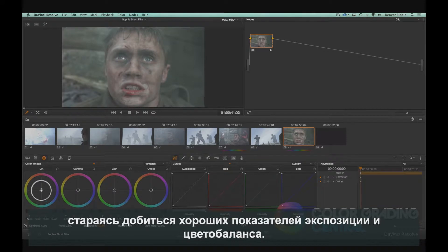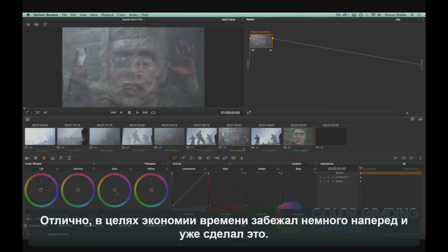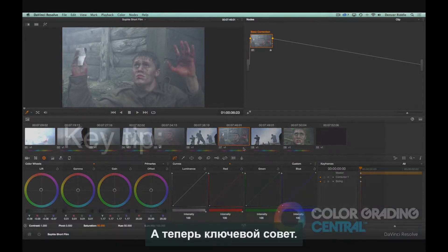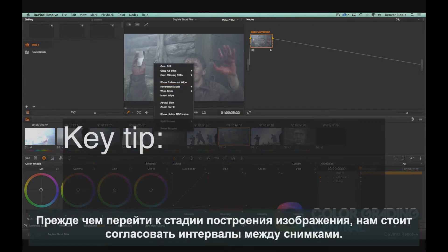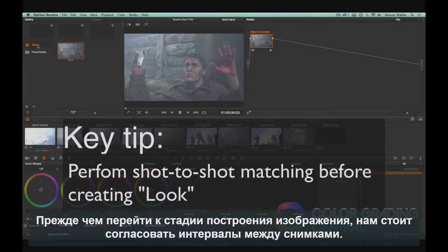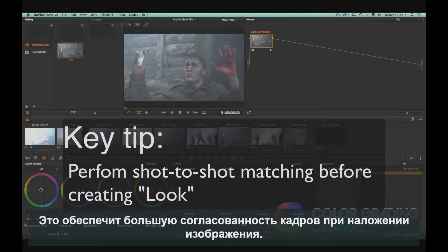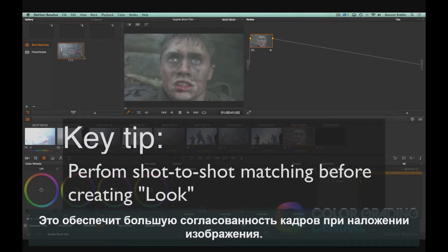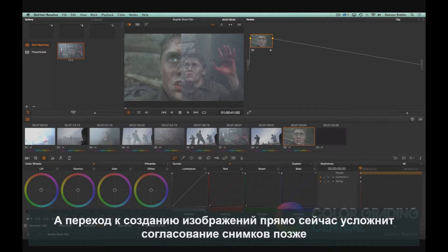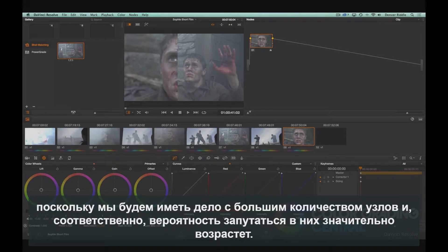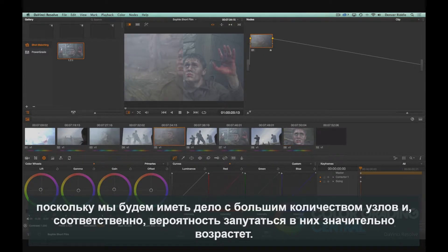I will then repeat the same procedure on the remaining clips, going for nice exposure and color balance. I've gone ahead and done this already. Here's a key tip: before moving onto the looks building stage, we'll first want to perform shot-to-shot matching. This will ensure that shots are more likely to match after the look is applied. Jumping into looks creation now will make shot matching more difficult later, as we'll be dealing with more nodes and there's a greater tendency to get lost.